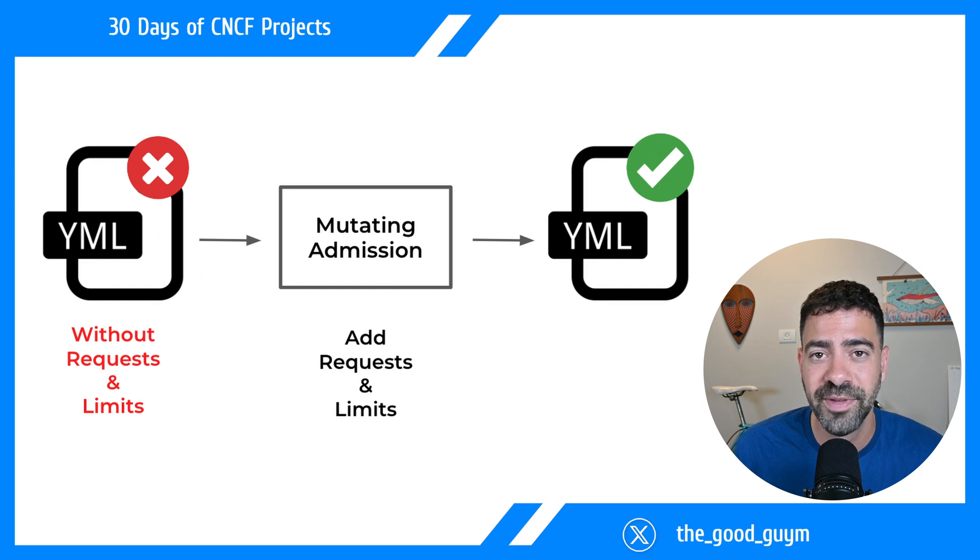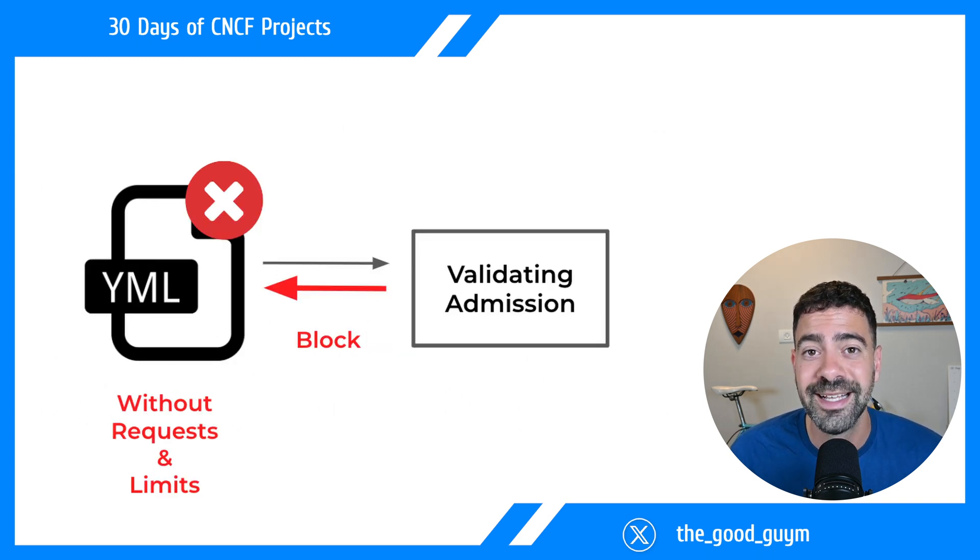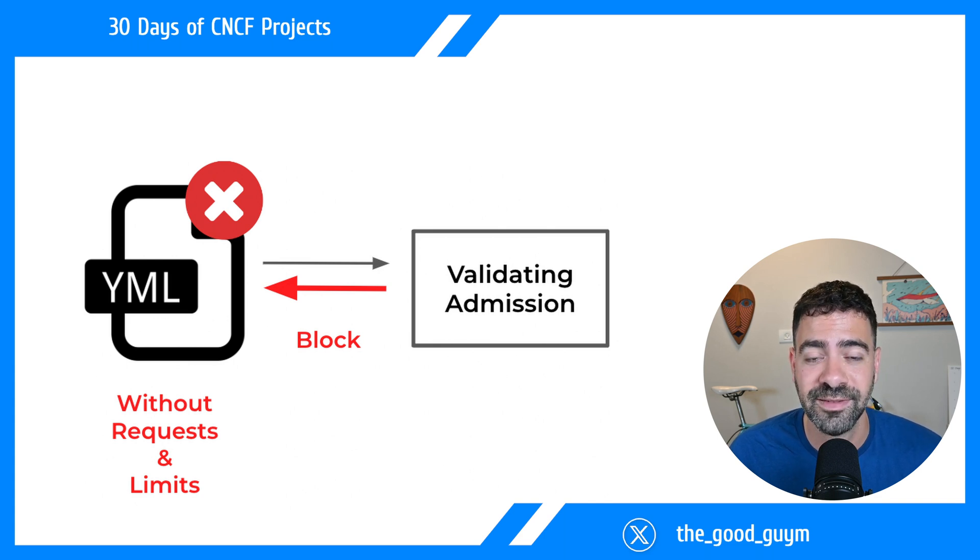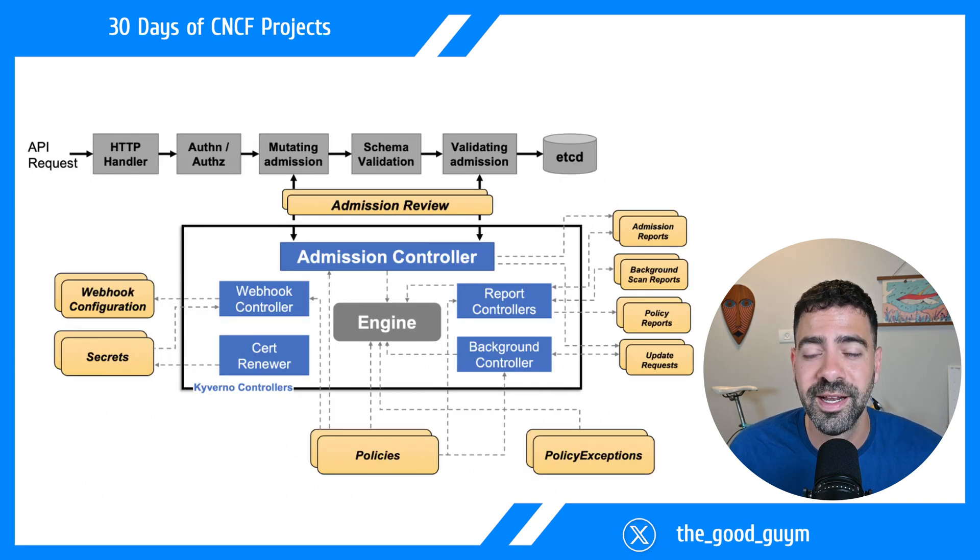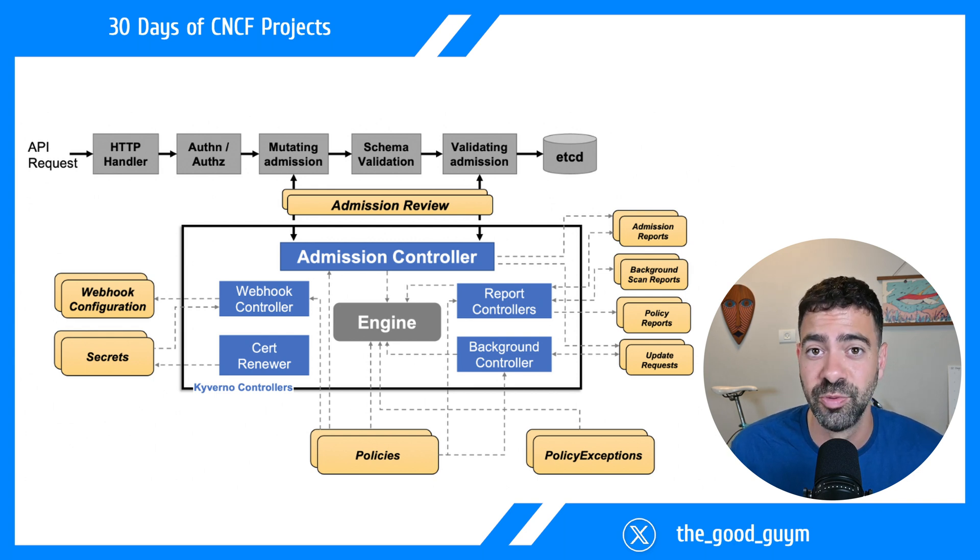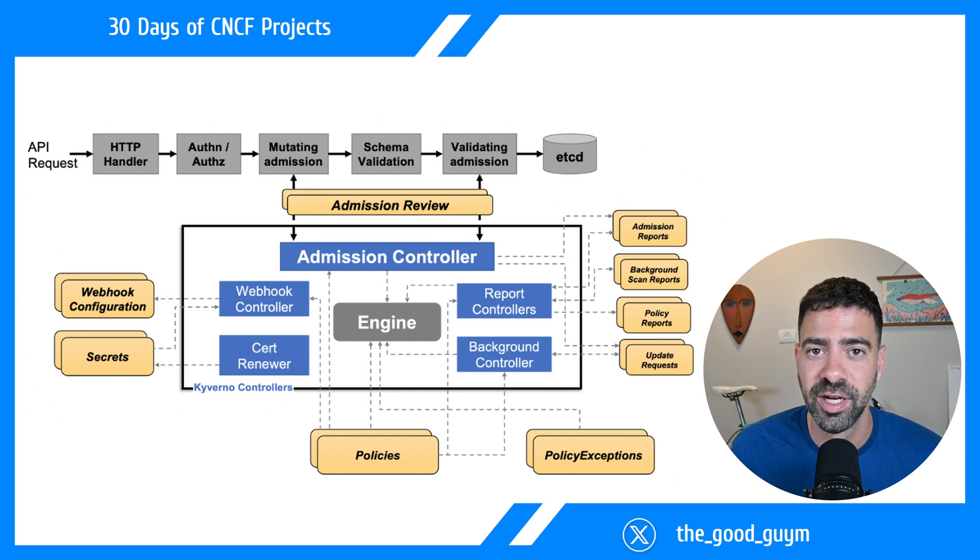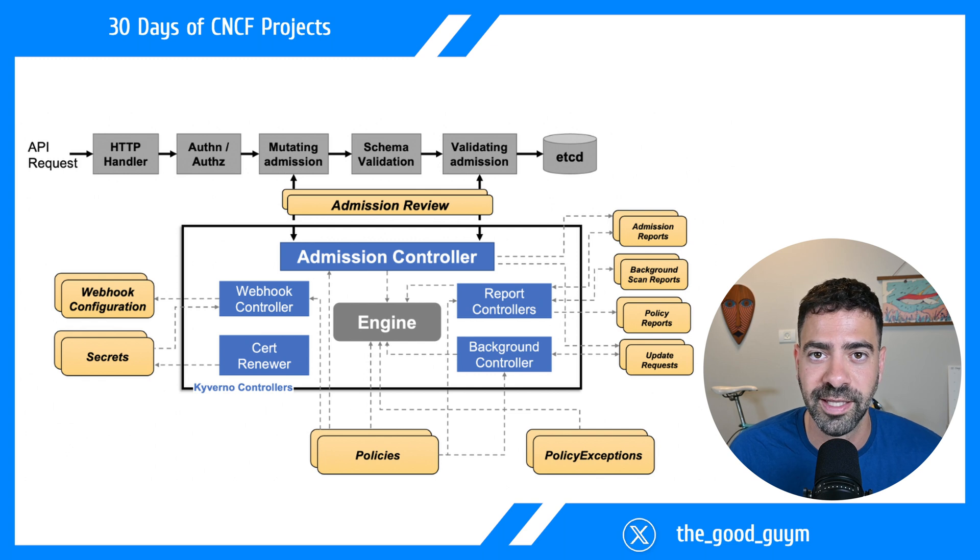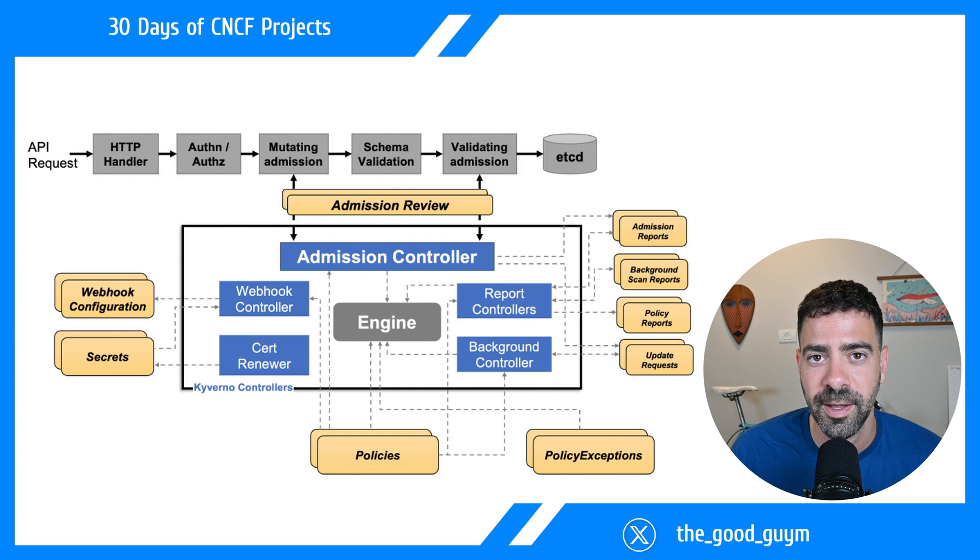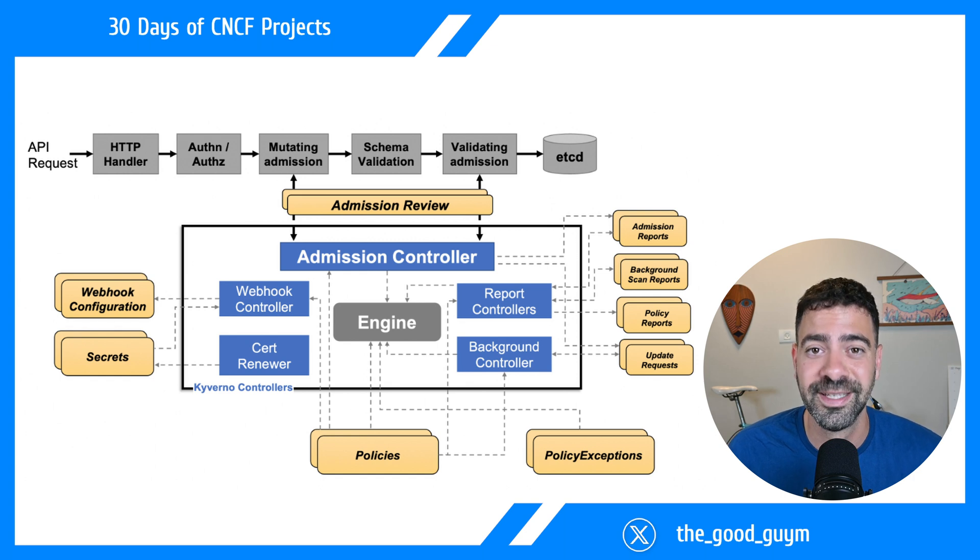Then we move to the second step called the validating admission controller, which allows us to validate the request and decide if we want to allow or block it. In these two main steps, Kyverno comes in. It allows you to define a policy that will adjust and change resources, then decide if you want to allow or block it. It can prevent the resource from being created in the Kubernetes API. At the bottom, we have the Kyverno engine doing all that magic.